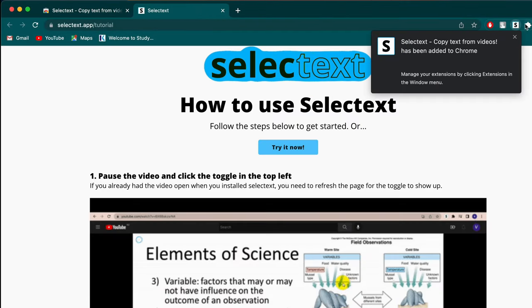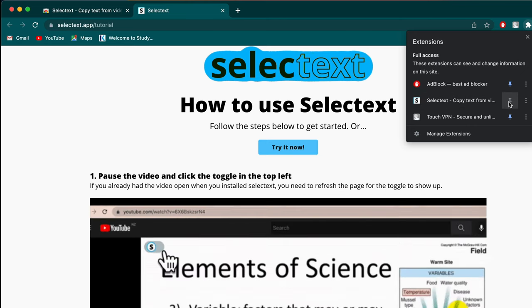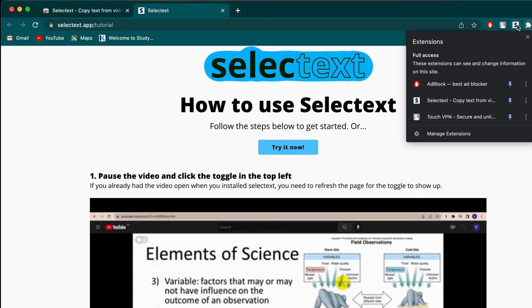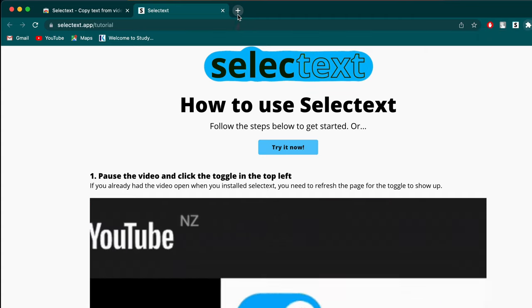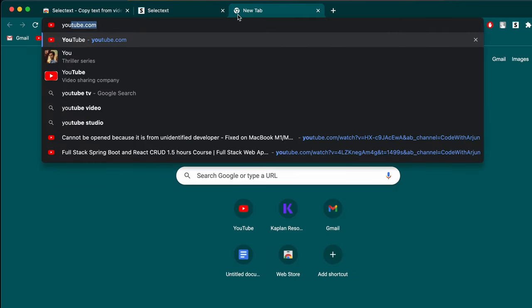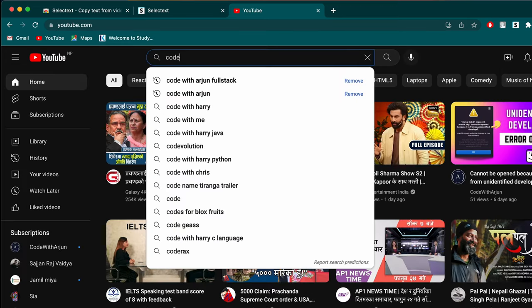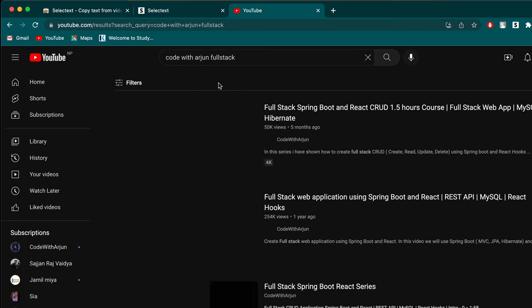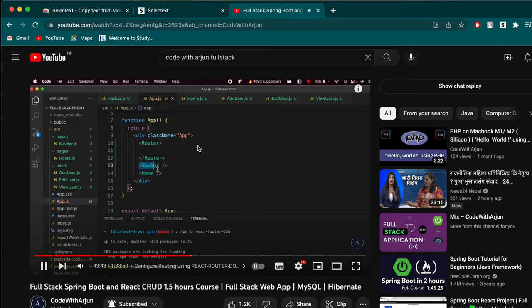Once the extension is added, pin the Select Text extension to the Chrome extension bar. Then open a YouTube video that contains a coding tutorial. For example, let me go with something like 'Code with Origin Full Stack' and open a full stack application video.